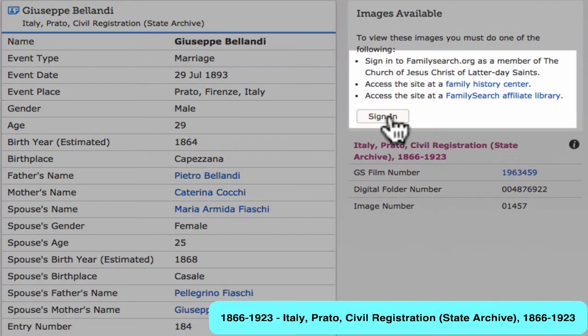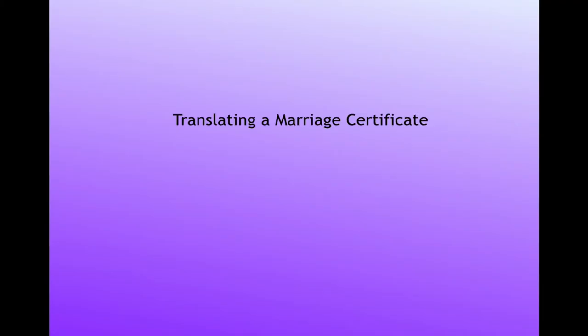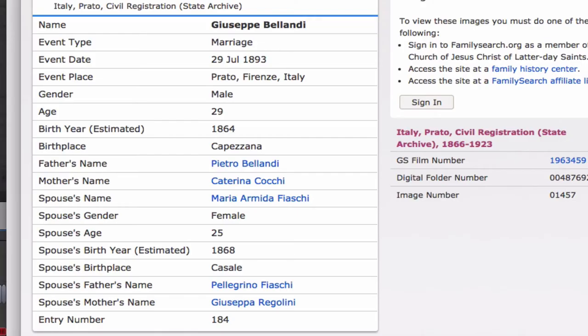If you meet these requirements, you'll be able to see the actual image. Notice that the marriage record is entered on a printed form. Eventually all of the Italian records will be indexed, but for now you will need to know how to read the records when they haven't been extracted. So now we will see how the wiki helps you do that.